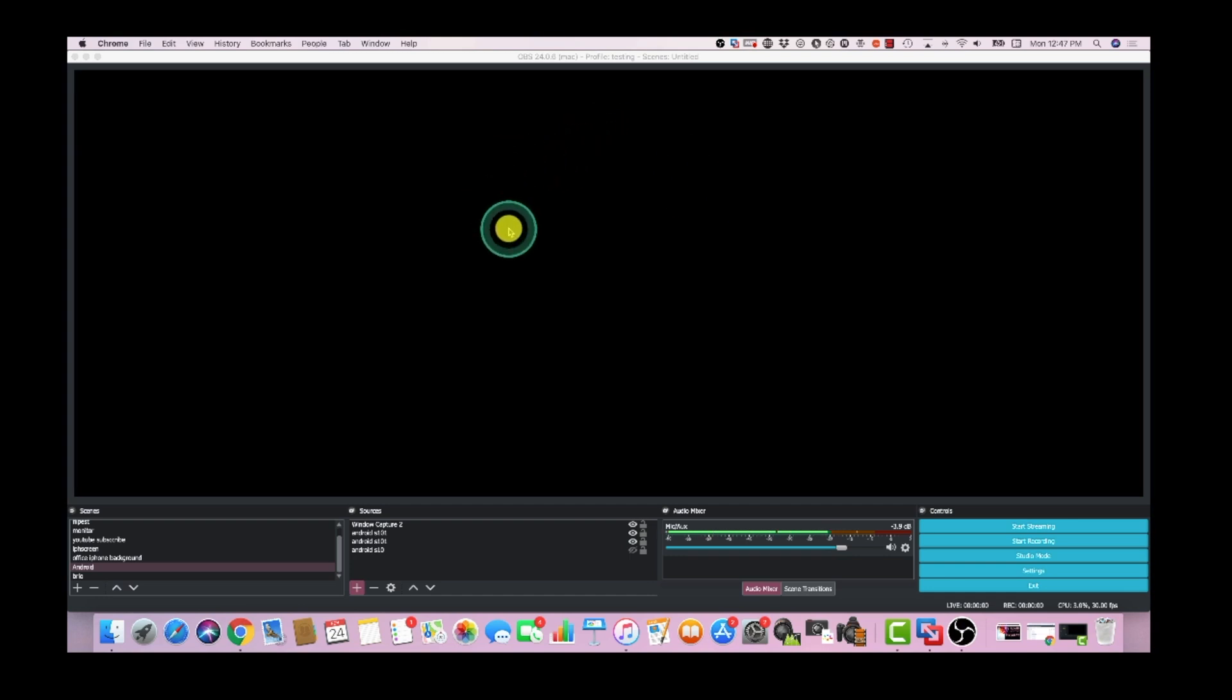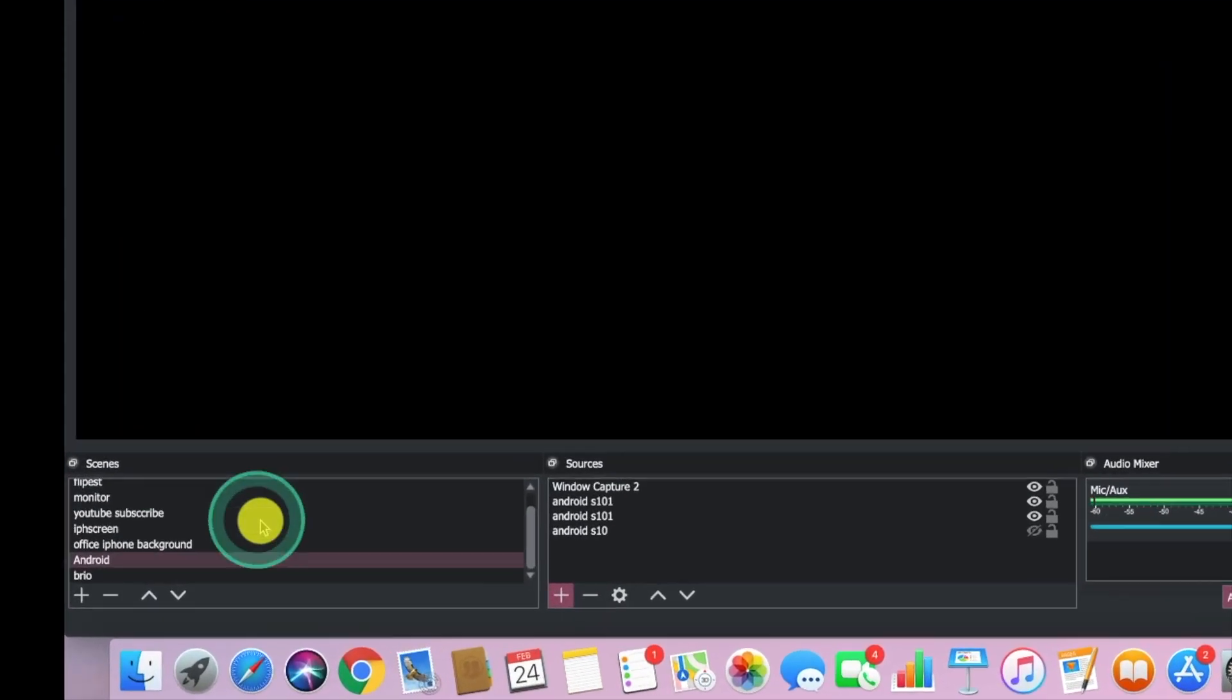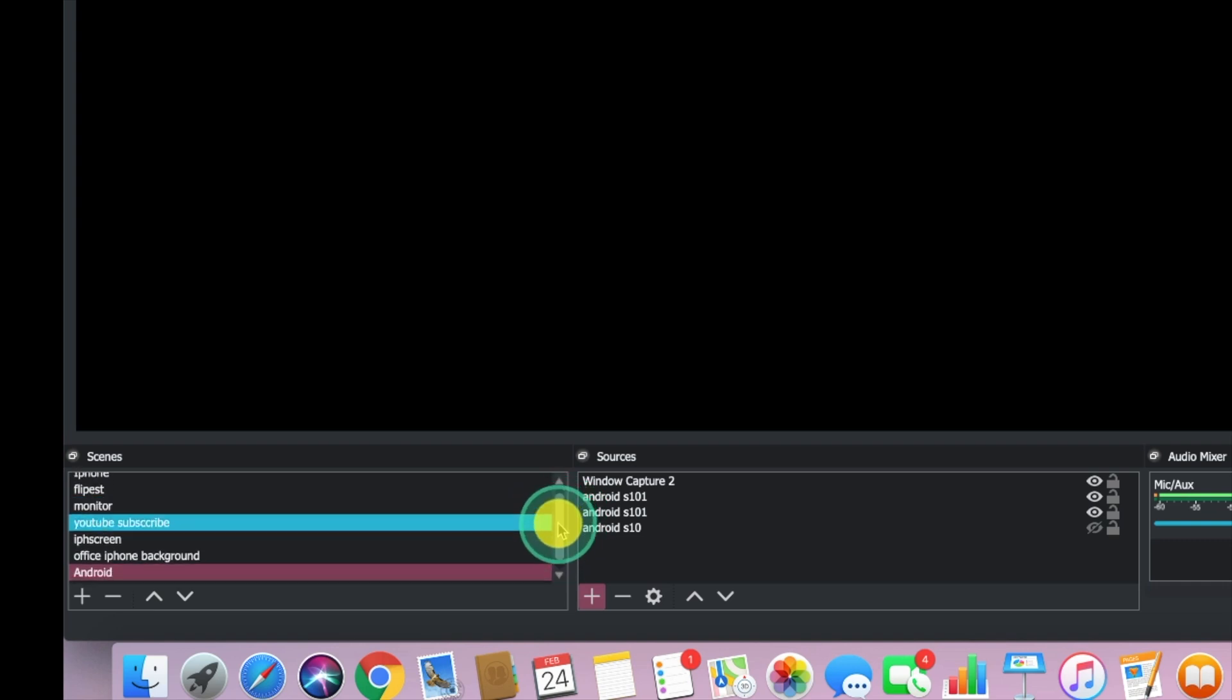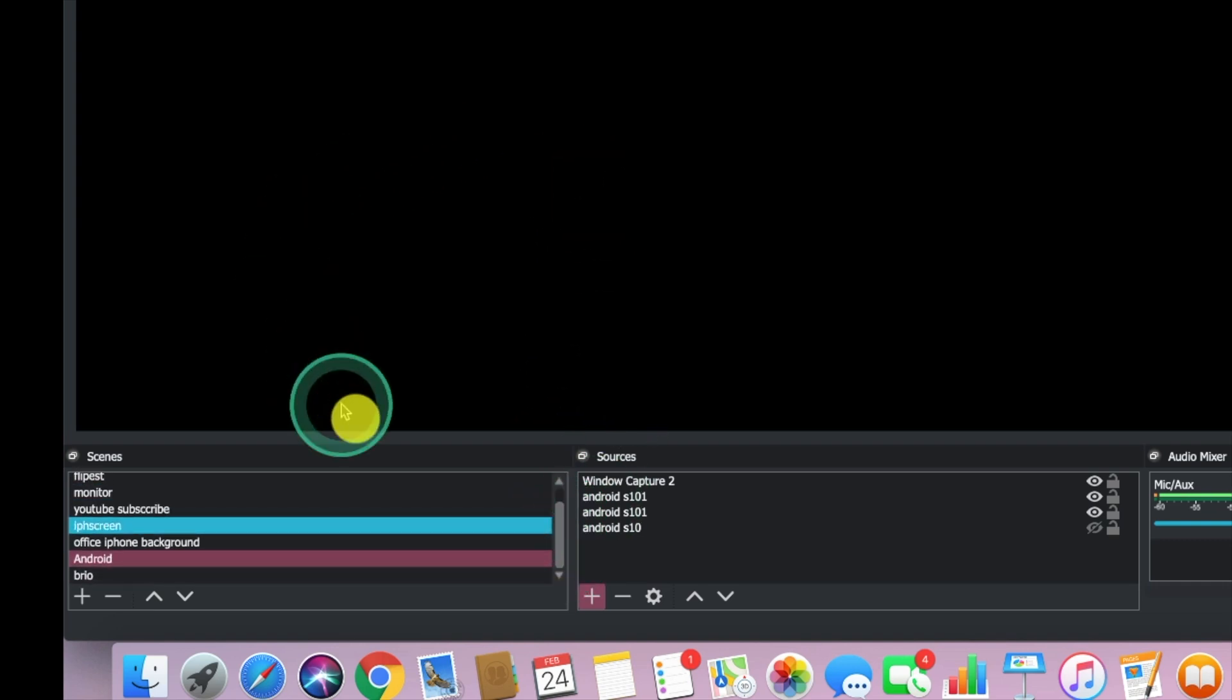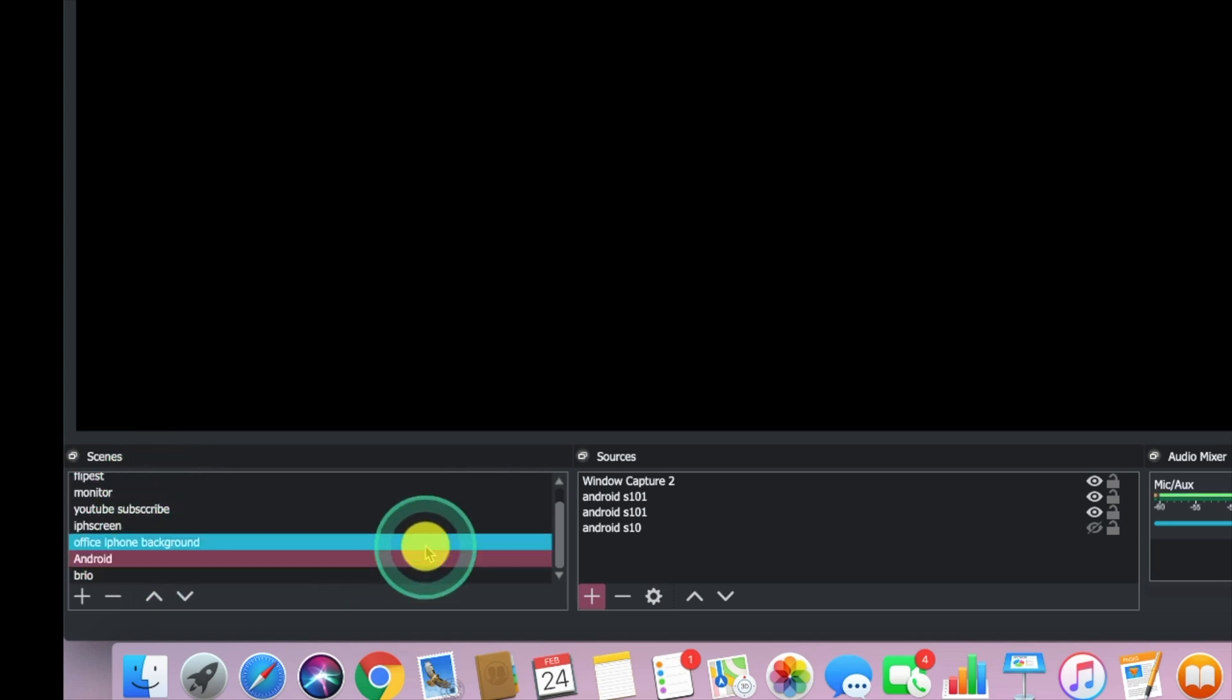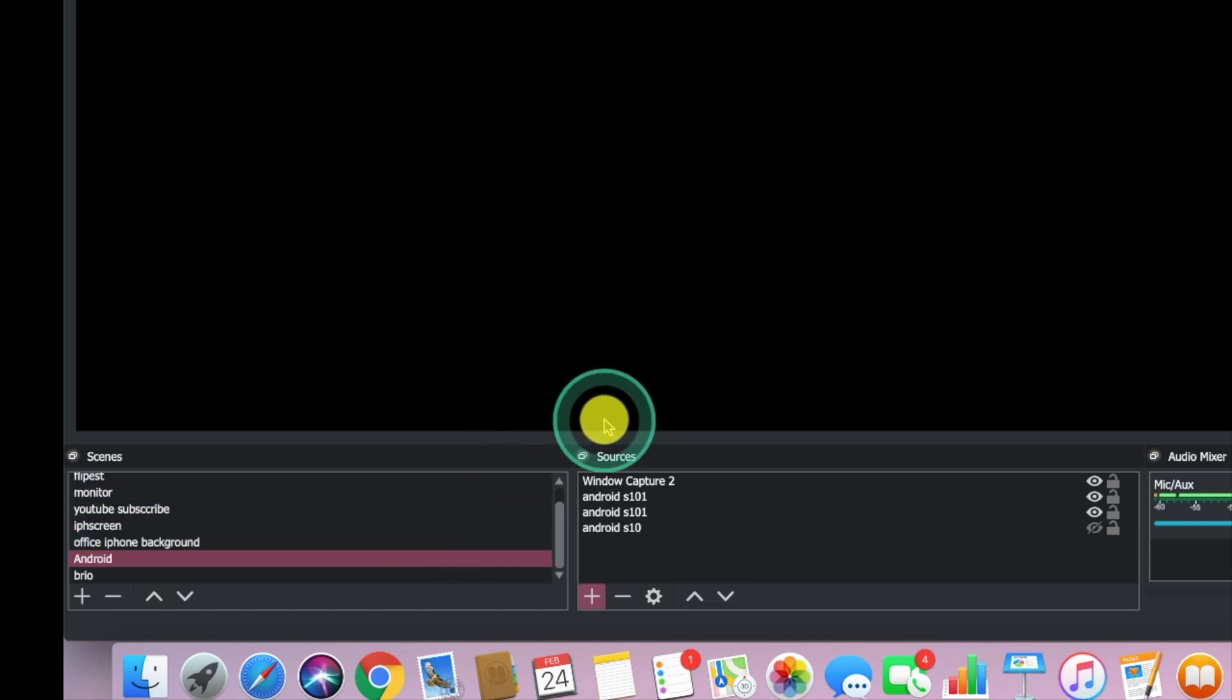So let's get into it. The first thing you want to do is make sure your iPhone is plugged in. Once your iPhone is plugged in and you have OBS downloaded, at the bottom left here are your scenes. A scene could include different sources and elements within your window.